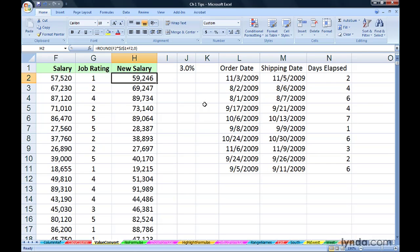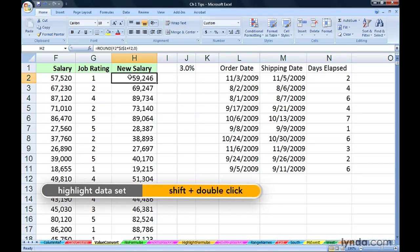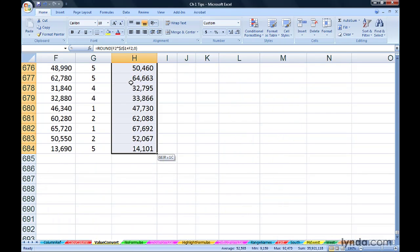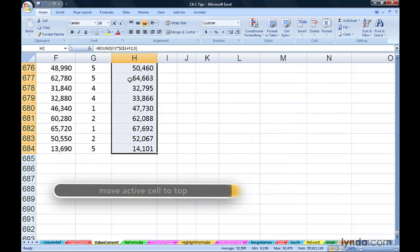How can you do that somewhat quickly? By simply clicking on the top cell, hold down the shift key and double-click the bottom edge. That highlights the entire set of data.